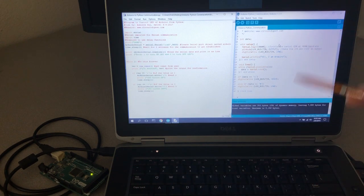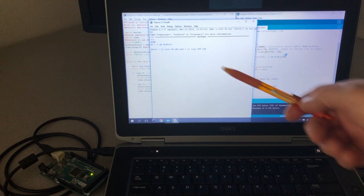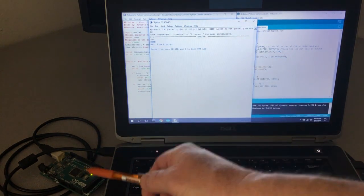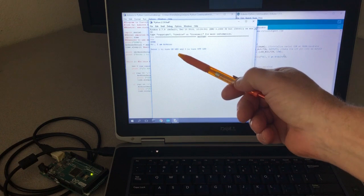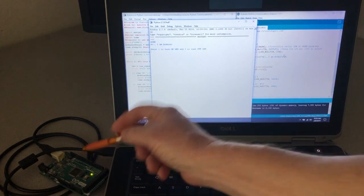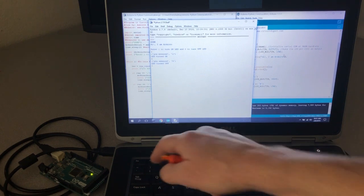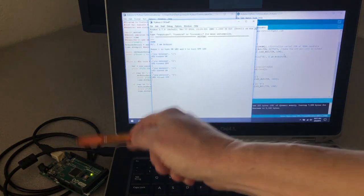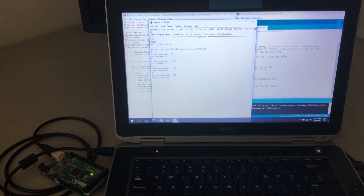I've already uploaded this sketch to the Mega. When we run the module, it says 'done' and then 'Hi, I am Arduino' — so the Arduino sent data from here to the Python program, which captured it and printed it out. Then it responds: 'Enter 1 to turn on the LED or 0 to turn it off.' Hit 1 and pin 13 goes high — the LED turns on. Hit 0 and it turns off.